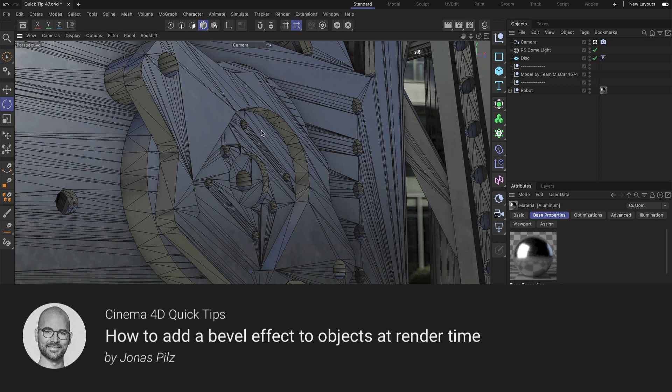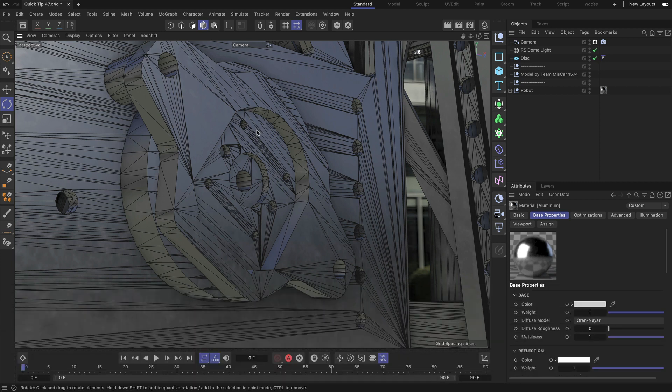Hello and welcome to the Cinema 4D Quick Tips. In this video I want to show you how you can use Redshift to automatically create round corner shading on those sharp edges.